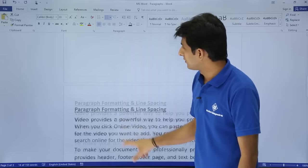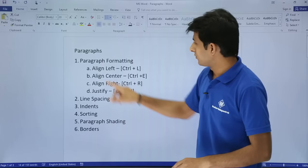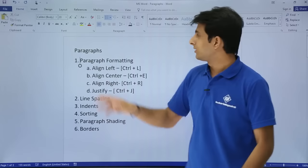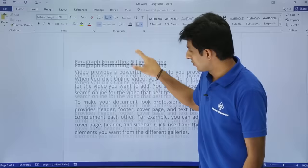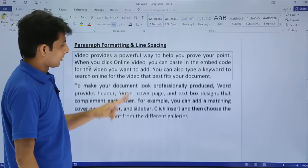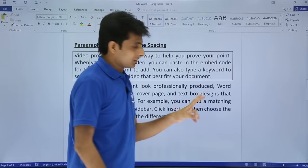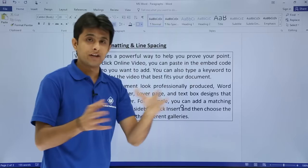We've now covered all the topics: paragraph formatting, line spacing, indents, sorting, paragraph shading, and borders. To apply borders, keep your cursor anywhere in the paragraph and click the Borders option. The entire paragraph gets a border. If you keep the cursor in a paragraph with multiple sentences, the border applies to the whole paragraph. You can also select specific text to border just that portion. That's all for this video on paragraph formatting.